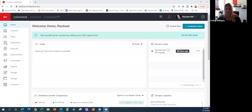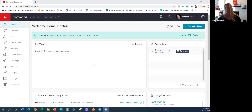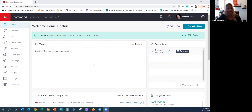Thank you guys for joining today. We're just going to get started. So today we're going to cover how to create an email in the Design Center and then send that email out to either a certain group or your whole database that is in Command — specifically anyone in your database that has an email.